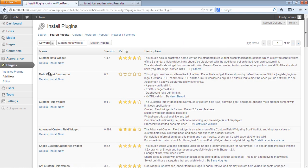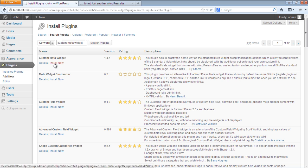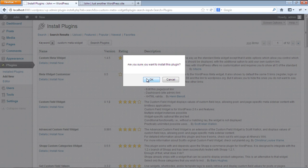Now a list of all available plugins will be displayed. Over here, we need to install the custom meta widget from that list, so let's click on the Install Now option.